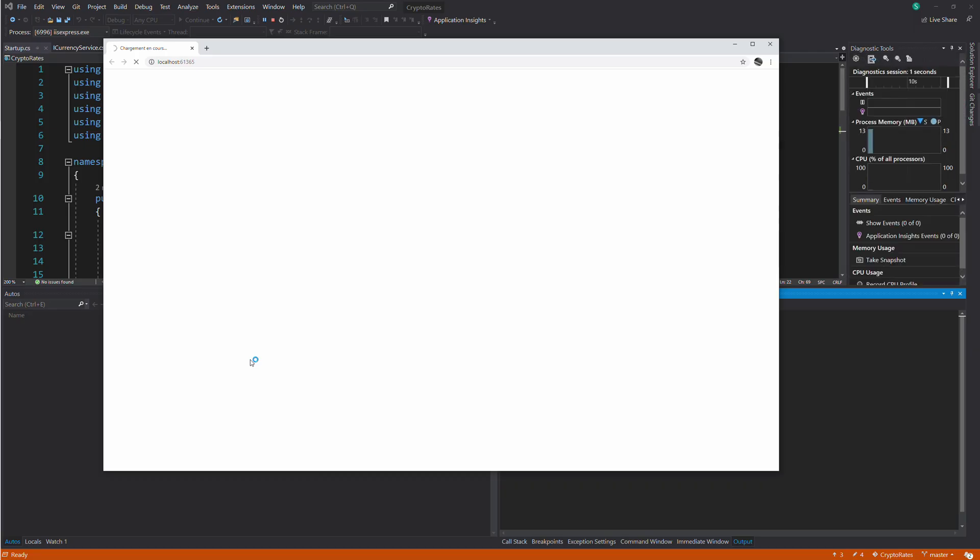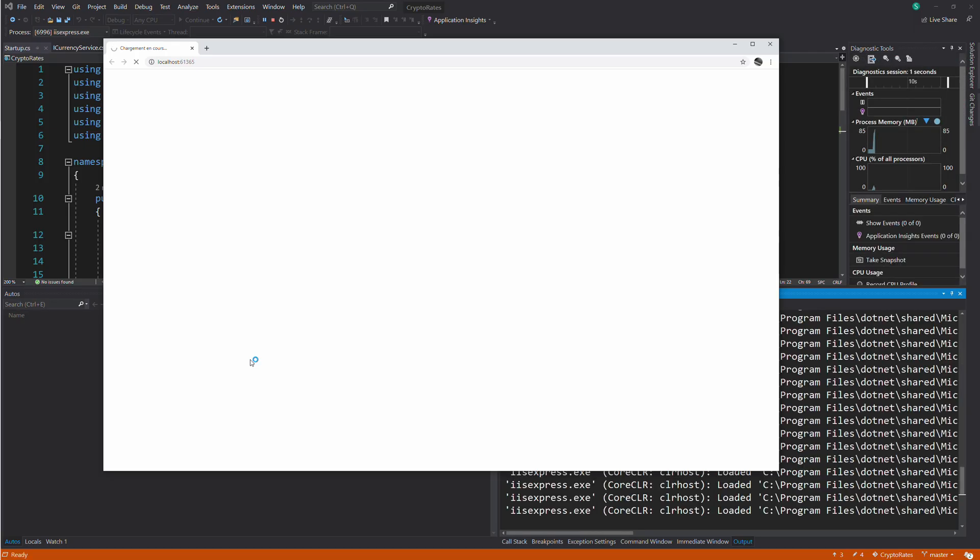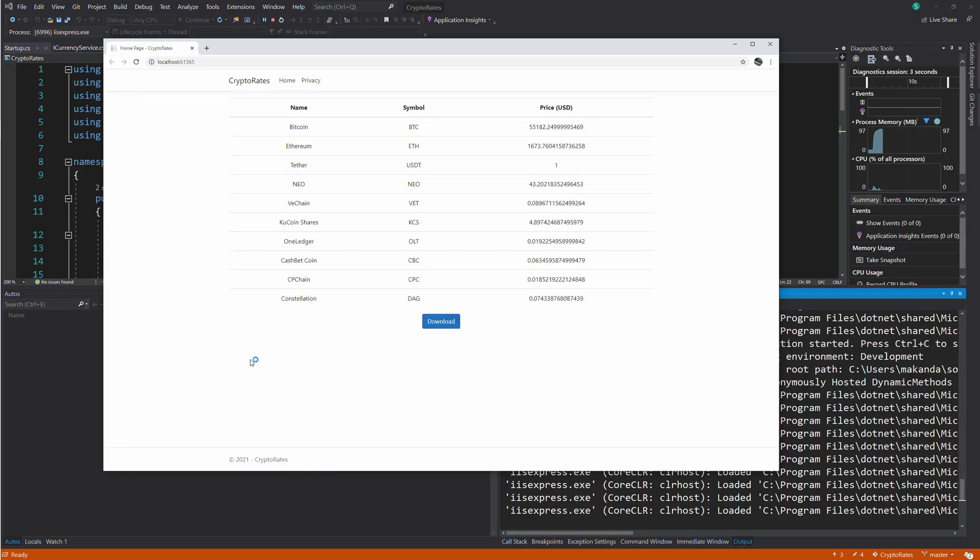Let's run the application to see if it's still working. As you can see, it works.